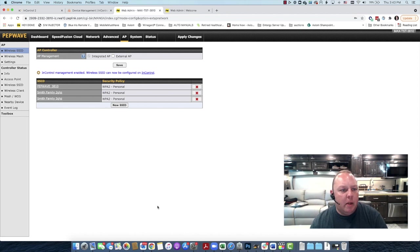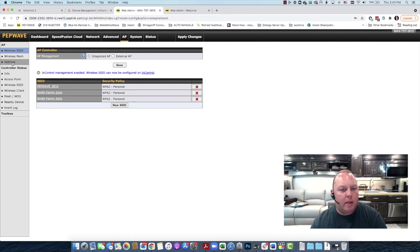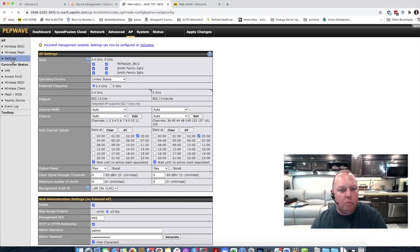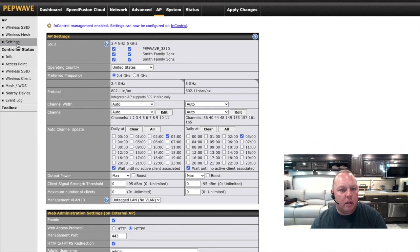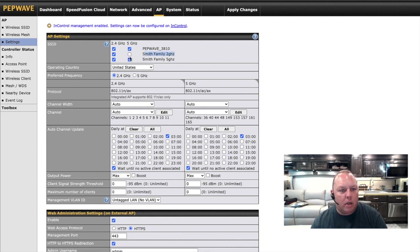The next step is that we're going to go up to the settings screen here, and that's going to allow us to assign the radios to each of our networks. So 2.4 gigahertz, we're going to uncheck the 5 gigahertz. And 5 gigahertz, we're going to uncheck the 2.4 gigahertz.